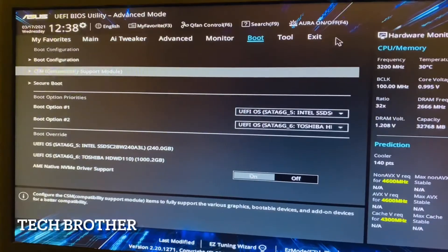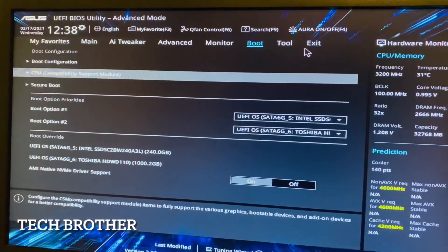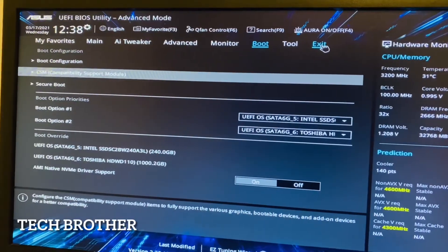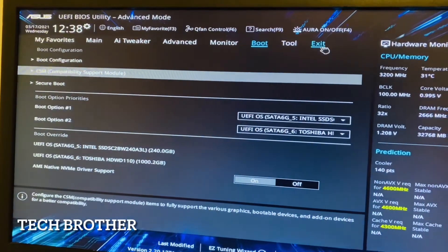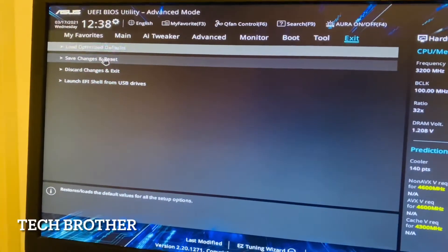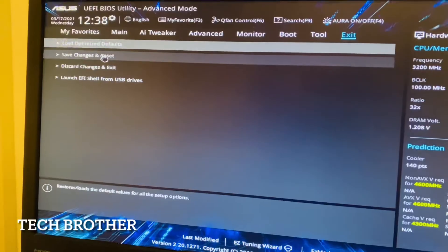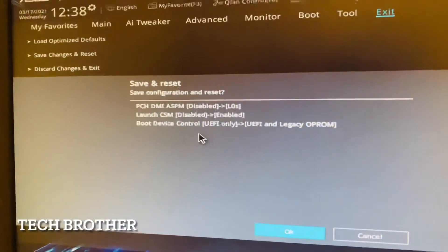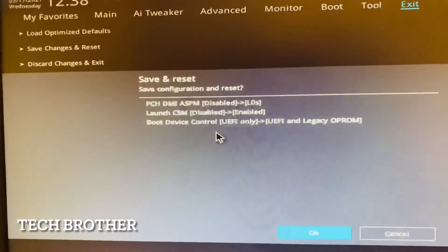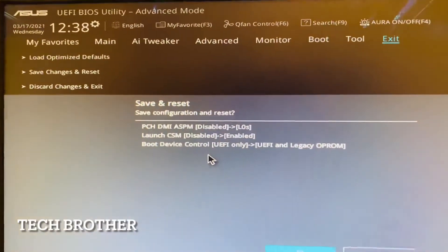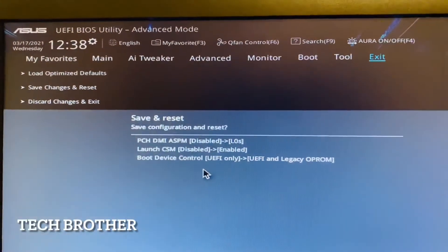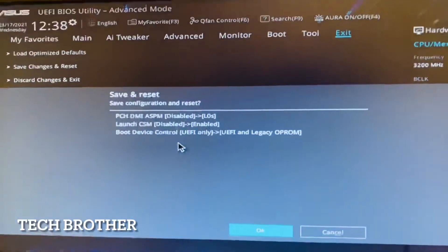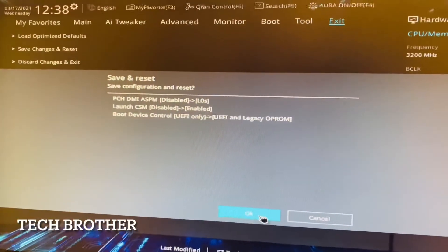save changes and reset. Here it will show what changes I have made. Launch CSM disabled - I change to enable. Boot device control UEFI only - I change to UEFI and legacy optical ROM. I am going to click OK.